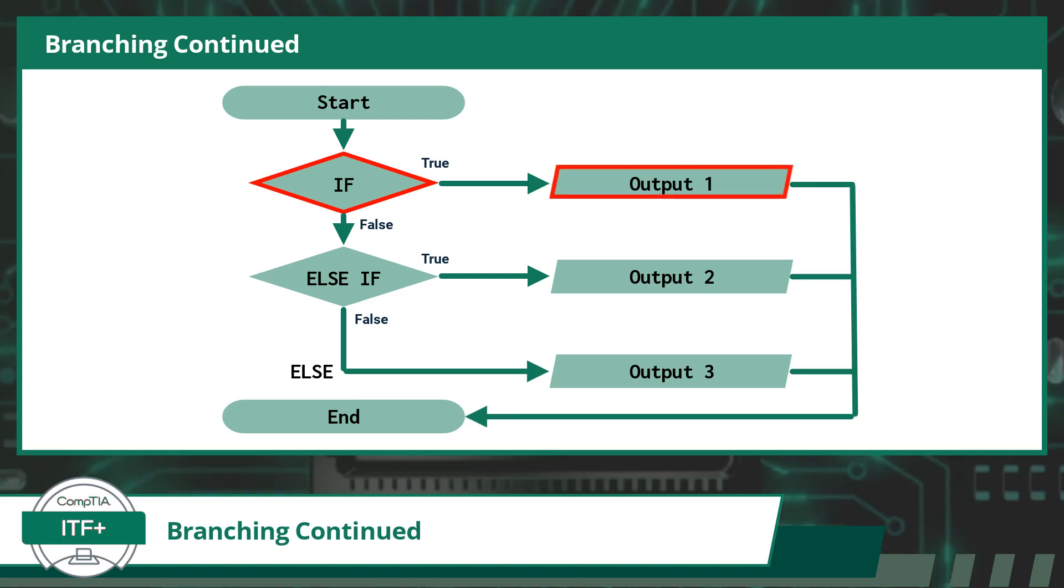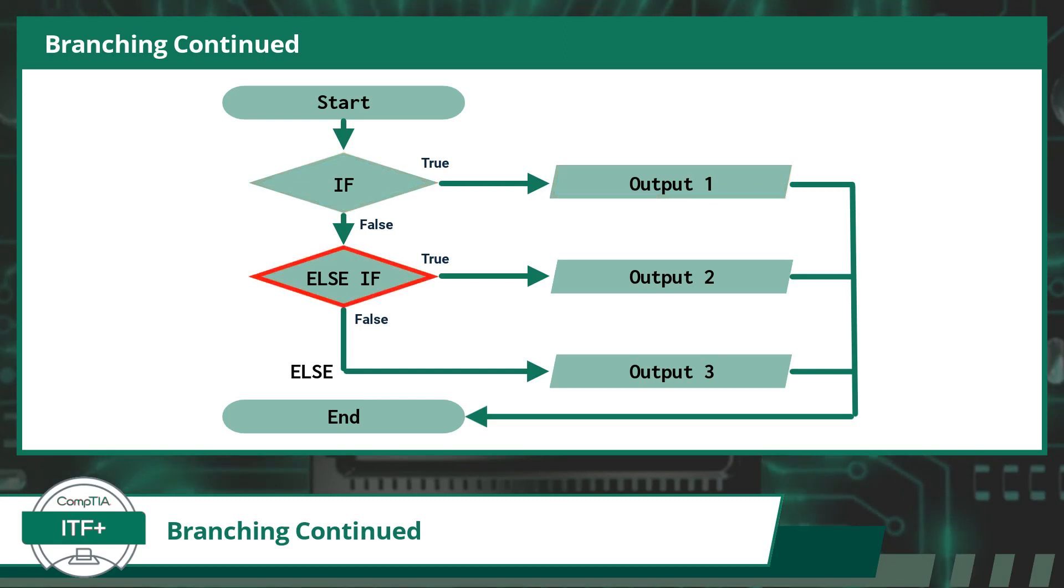When the if statement's condition evaluates to true, the code will display output 1. But when the if statement's condition evaluates to false, the code moves on to the next branch.